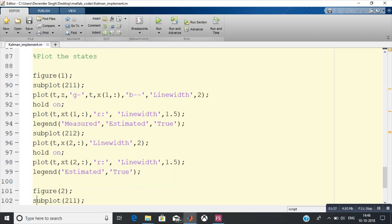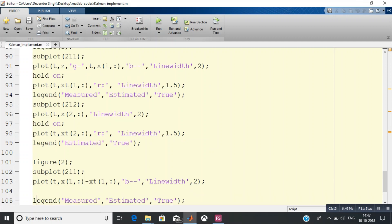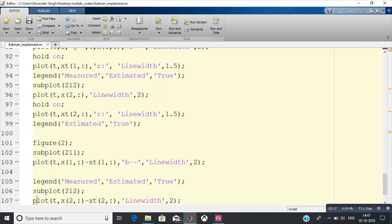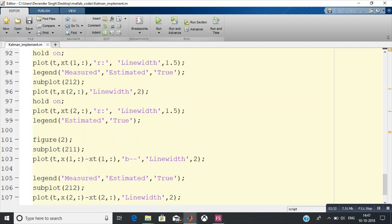We are plotting two sets of things: one is the measured value (z), one is the true value generated earlier, and the estimated value through the Kalman filter. We will see that the estimated value is closer to the true value compared to the measured value — when you take the measured value independently it has errors, but using the Kalman filter it becomes much closer to the true value. Let us run the program and see what happens.